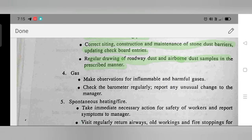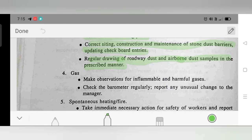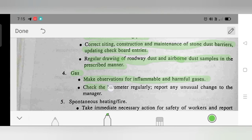Duty 4 – Gas: Make observations for inflammable and harmful gases. Check the barometer regularly. Report any unusual changes to the manager.